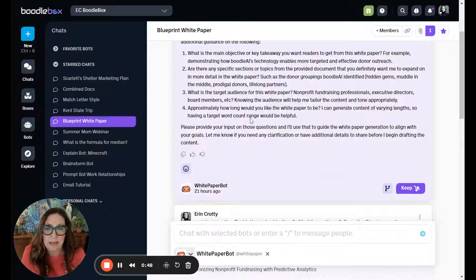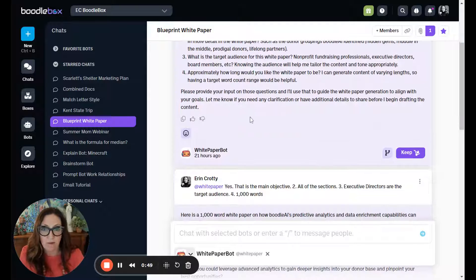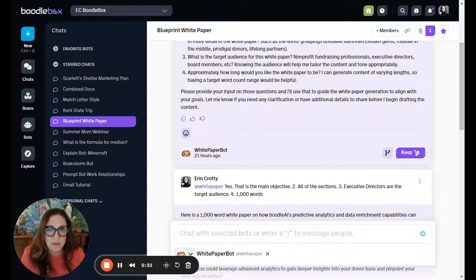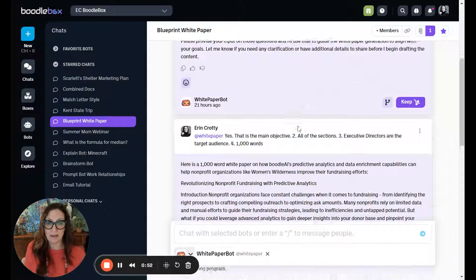What was I trying to do? What do I want leaders to take away from this? How long do I want it to be? Who's the target audience?